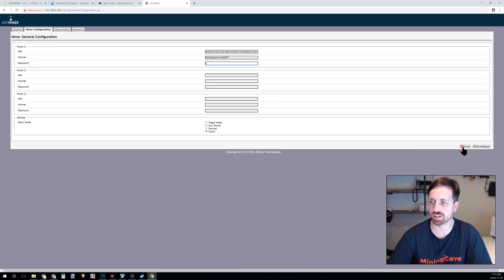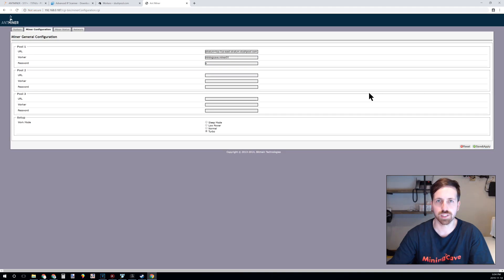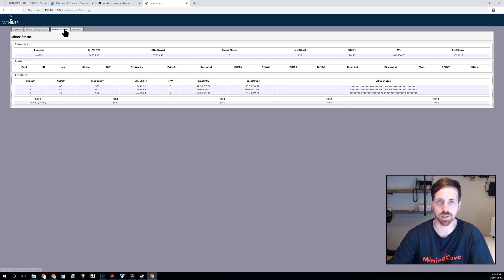I can now click on save and apply. Sometimes the miner can take up to five minutes to connect to the pool. Don't worry, it is normal. You can click now on the miner status page and refresh until you see the information coming.